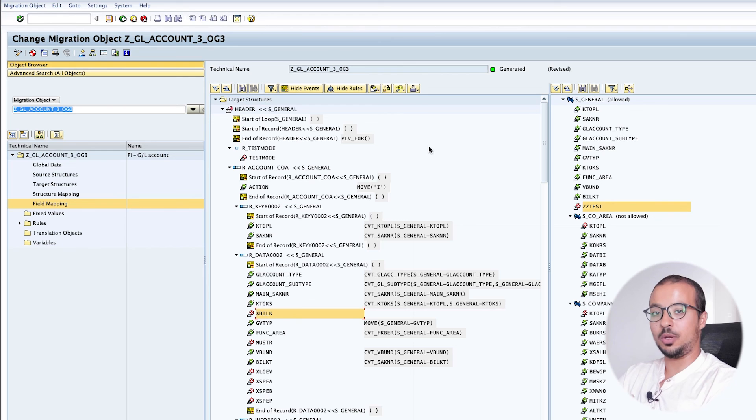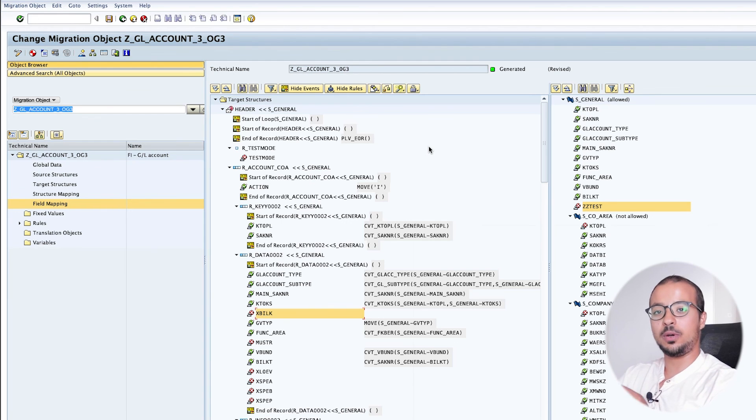Now we understand source structures, target structures, and that we need to map the structures together and then map the fields. I also wanted to record another video to show you how to create our own migration objects from scratch, but I don't have the needed access on the system to create staging tables and don't have a real business requirement, so I will see if I can solve these issues and record another video. I hope you found this video useful - don't forget to leave comments and questions, subscribe to the channel, and check the other videos in this playlist. Thank you for watching!